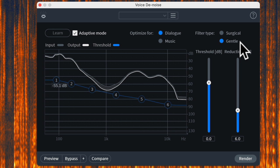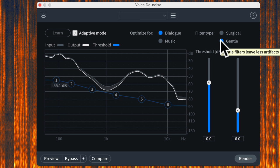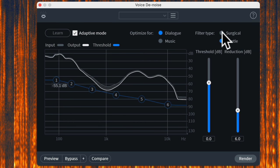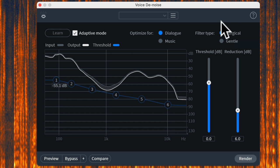Gentle is kind of the inverse — it doesn't generally remove quite as much noise, but it does a better job retaining the quality of the audio. It won't really change the timbre of the spoken-word audio. My philosophy is I don't want to absolutely eliminate all noise — I'm generally more interested in just making the noise less distracting to the audience. For a corporate video I don't need it perfectly clean, just not distracting, so I'll often use Gentle. Surgical might make more sense on a factory floor where I can barely make out what someone's saying.